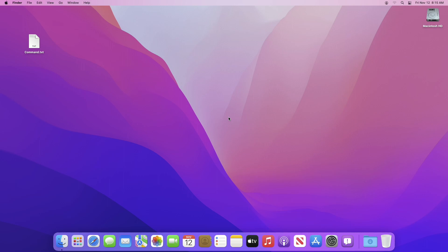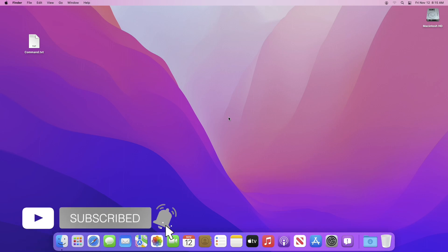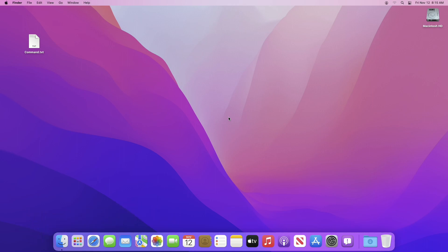Hey guys, welcome to Macintosh Weekly. Today in this video I'm going to show how to create a Windows 11 bootable USB on macOS. If you're new to the channel, make sure to subscribe. So let's begin.